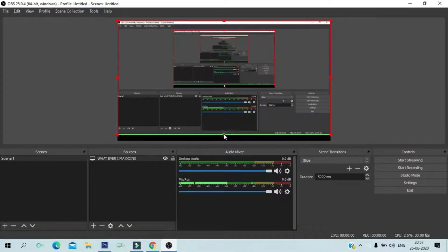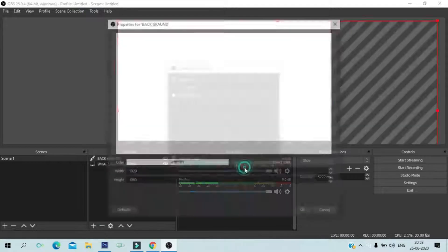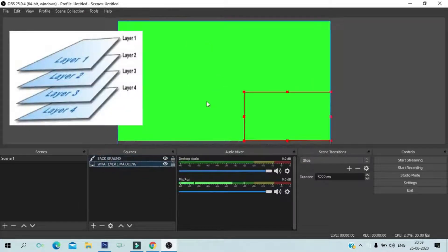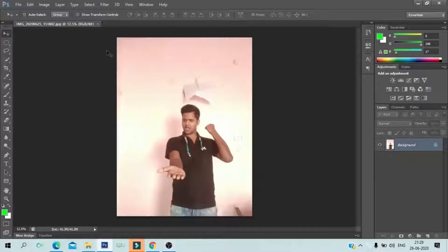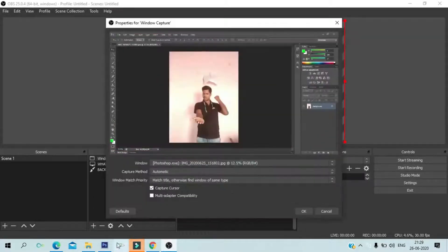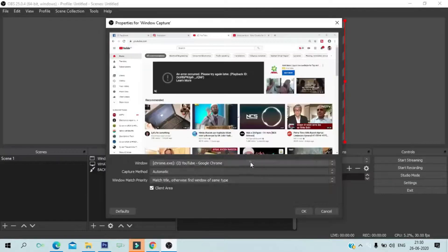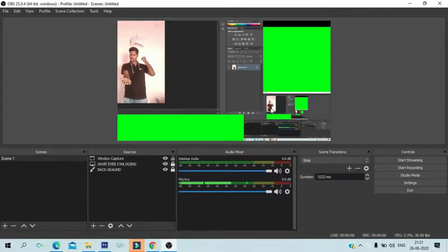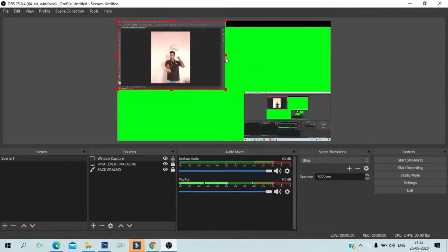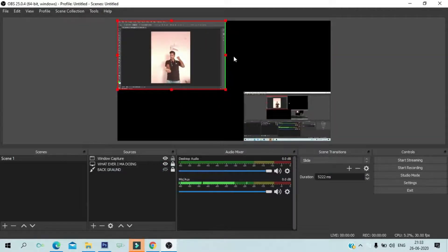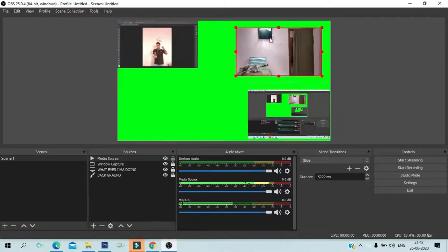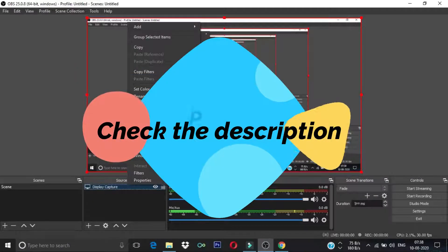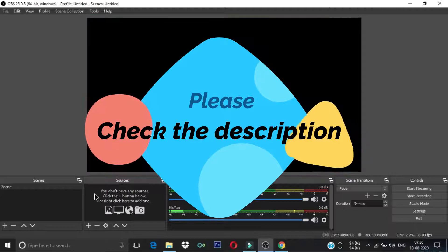If you go live through OBS you will have full control over your sources. You can add multiple sources — multiple cameras, multiple web pages, multiple videos, audios, microphones, and your computer screen. There is almost nothing you cannot add to your live stream using OBS. I request you to watch the videos I have already uploaded on OBS; I'll give the link to the OBS tutorials playlist in the description. After watching those videos it will be super easy for you.